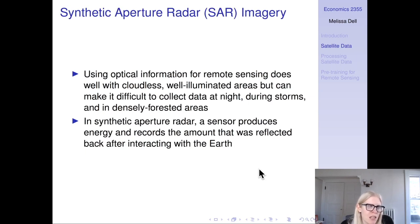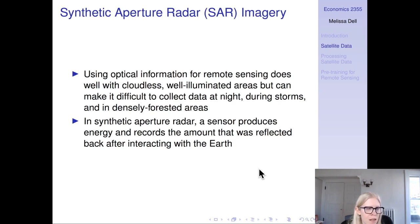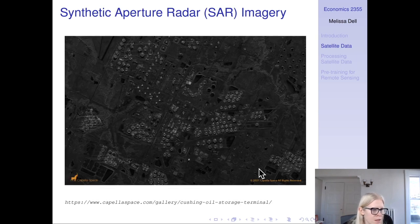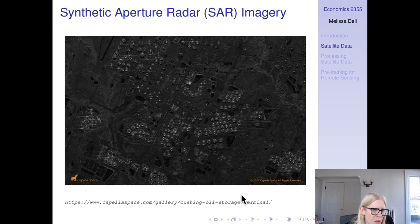Synthetic aperture radar (SAR) imagery is useful when optical information falls short — in cloudy conditions, at night, during storms, and in densely forested areas. With SAR, a sensor produces energy and records how much is reflected back after interacting with the earth. An example shows SAR imagery of oil storage barrels, demonstrating how fine-grained the observations can be.